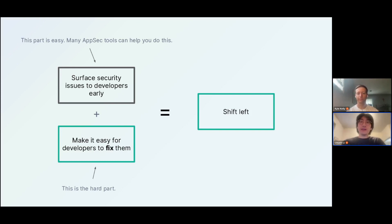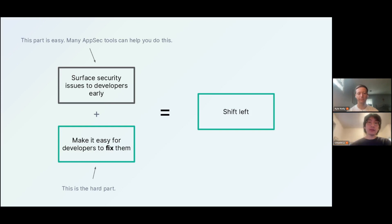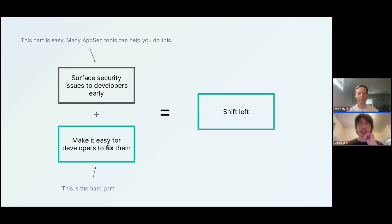The challenge for us as a vendor is how do we build the features and platform that make this possible. We need to make taking action on security issues and remediating them as easy as possible for developers. This requires a lot of thoughtfulness and a very developer-oriented product philosophy, which we're very lucky to have here at Semgrep. There are lots of tools that will scan your code, open a bunch of tickets, find vulnerabilities, and blow up your developers' inboxes — and a lot of teams really do take that approach.